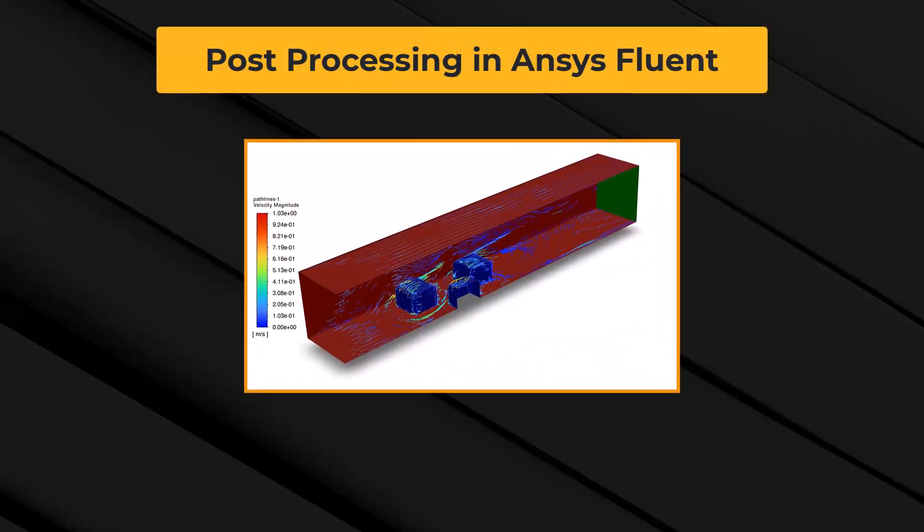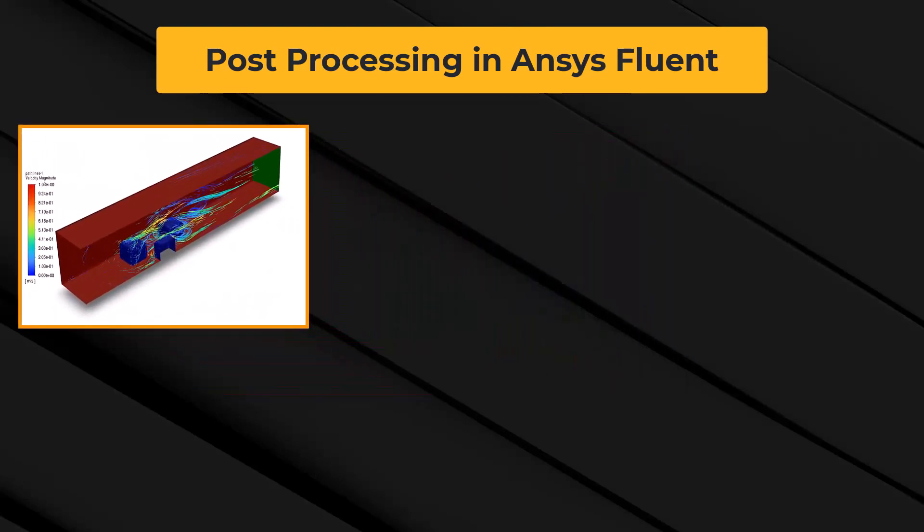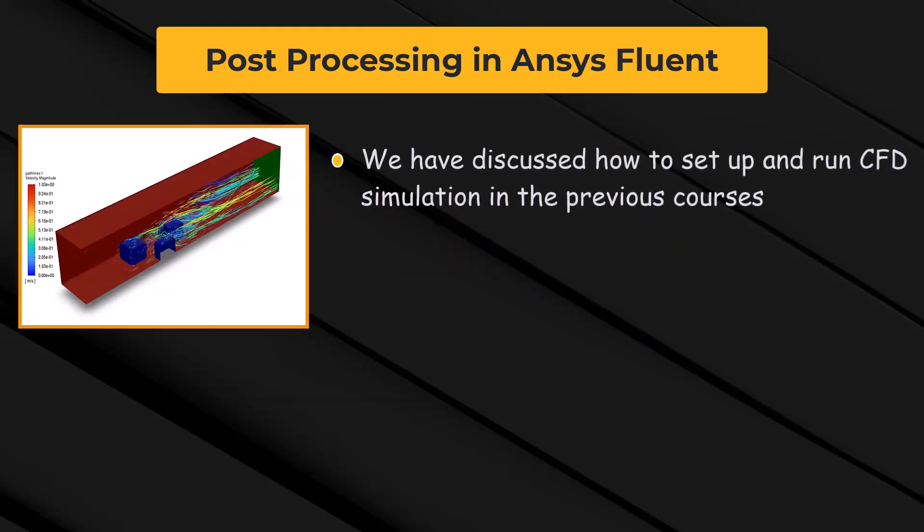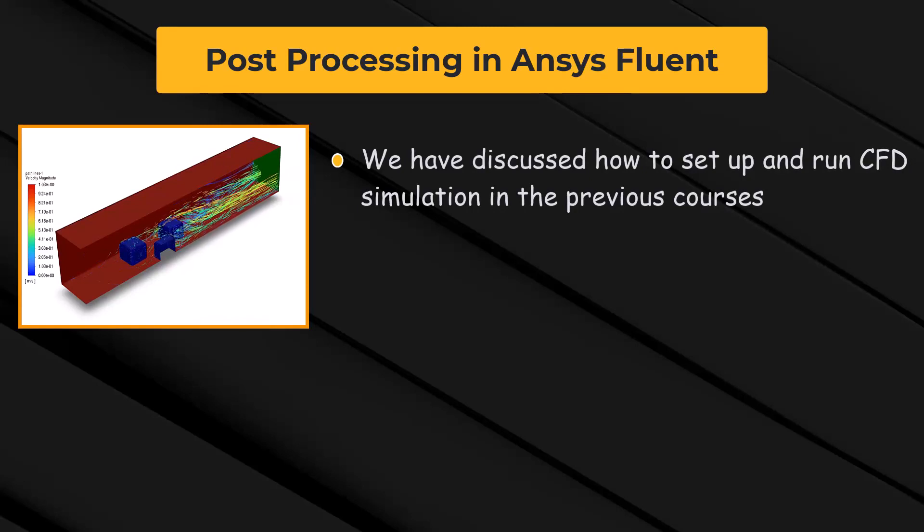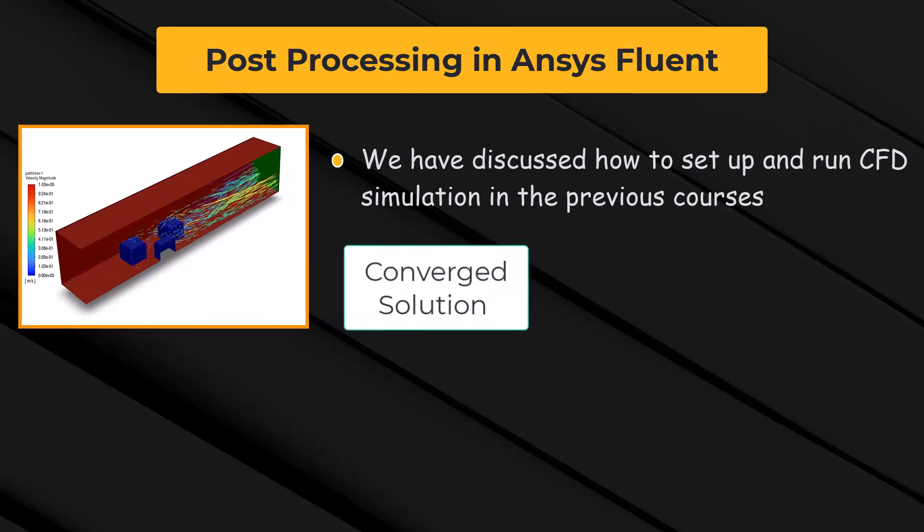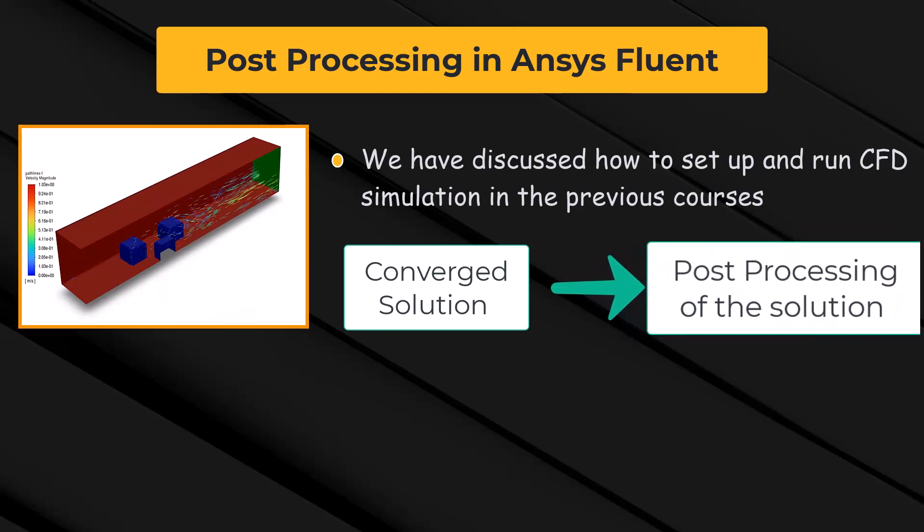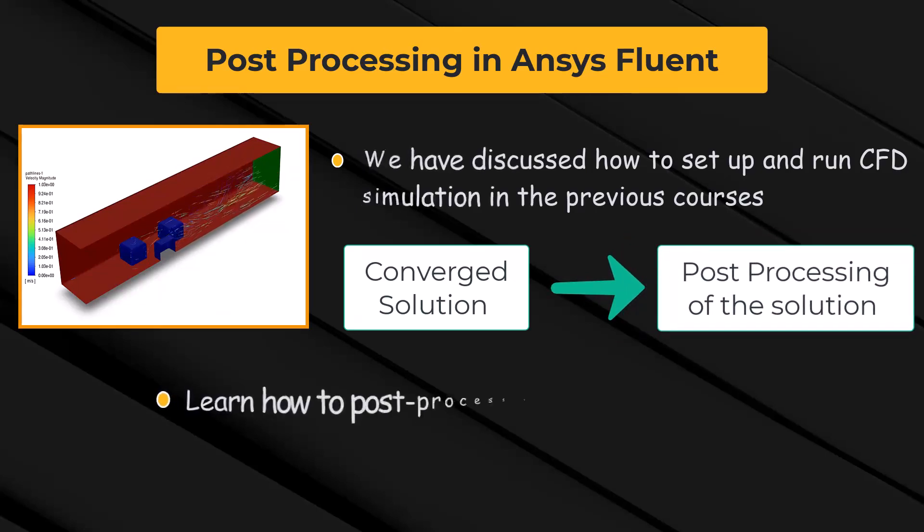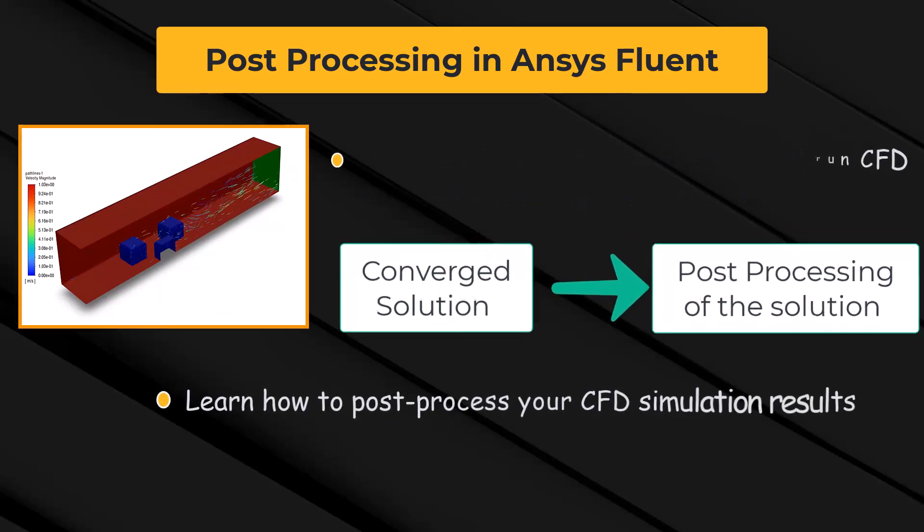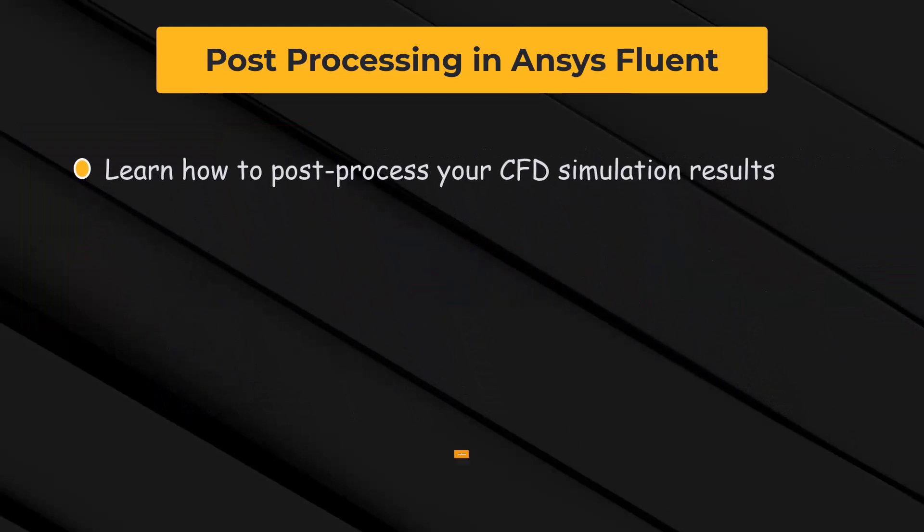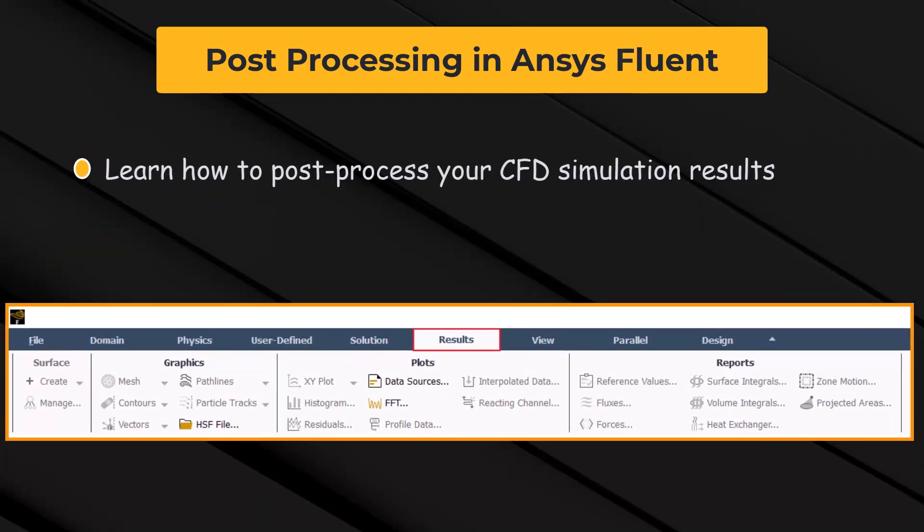Hello and welcome. By now, you already know how to set up and run a CFD simulation in ANSYS Fluent. Once a converged solution has been obtained, the next step is to analyze the results to gain insight into the flow physics. The focus of this course is to guide you how to utilize the results tab in ANSYS Fluent for post-processing your CFD simulation results.